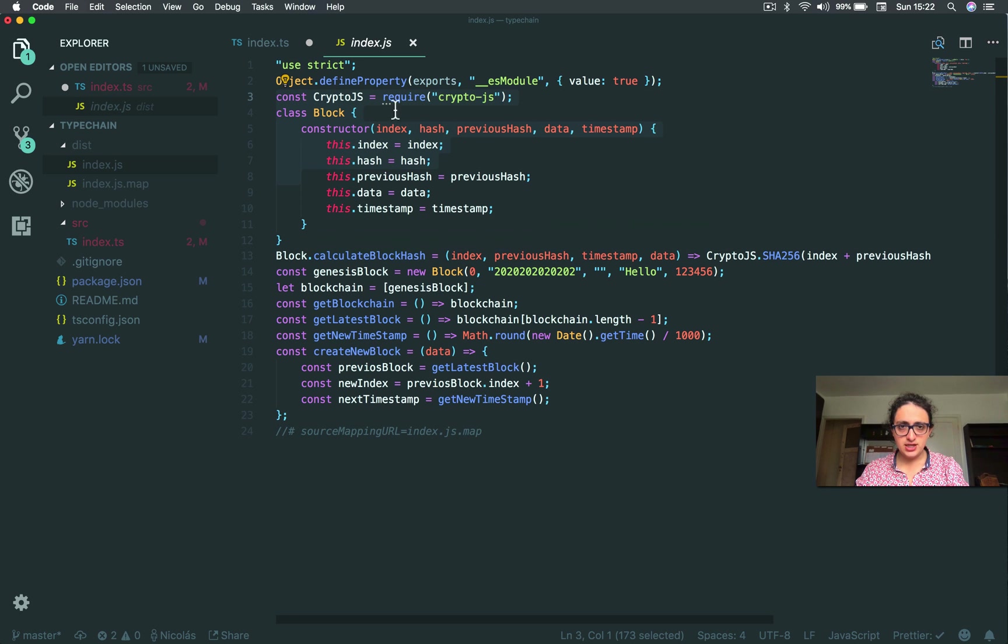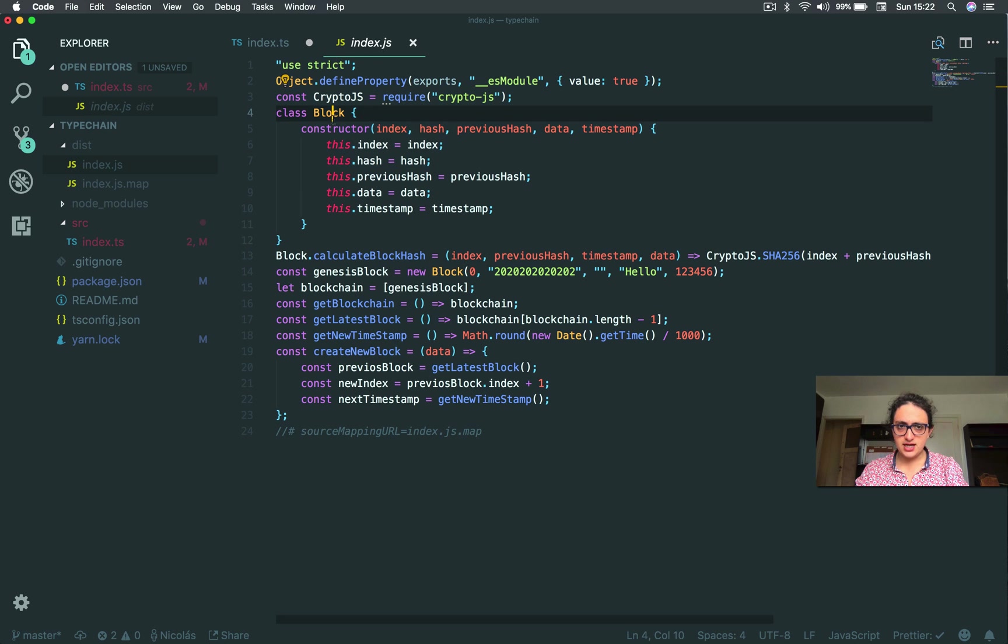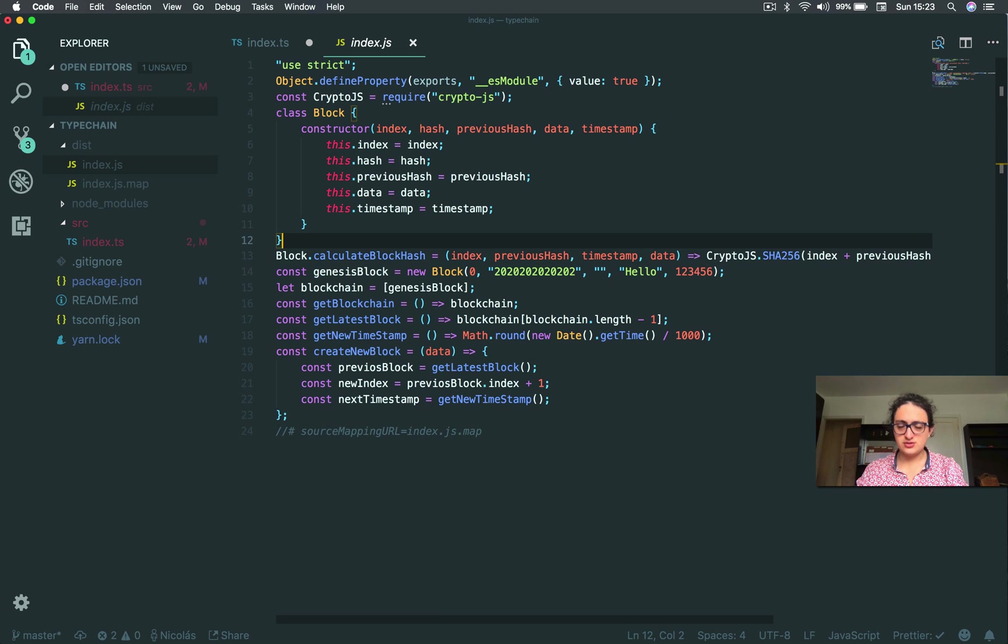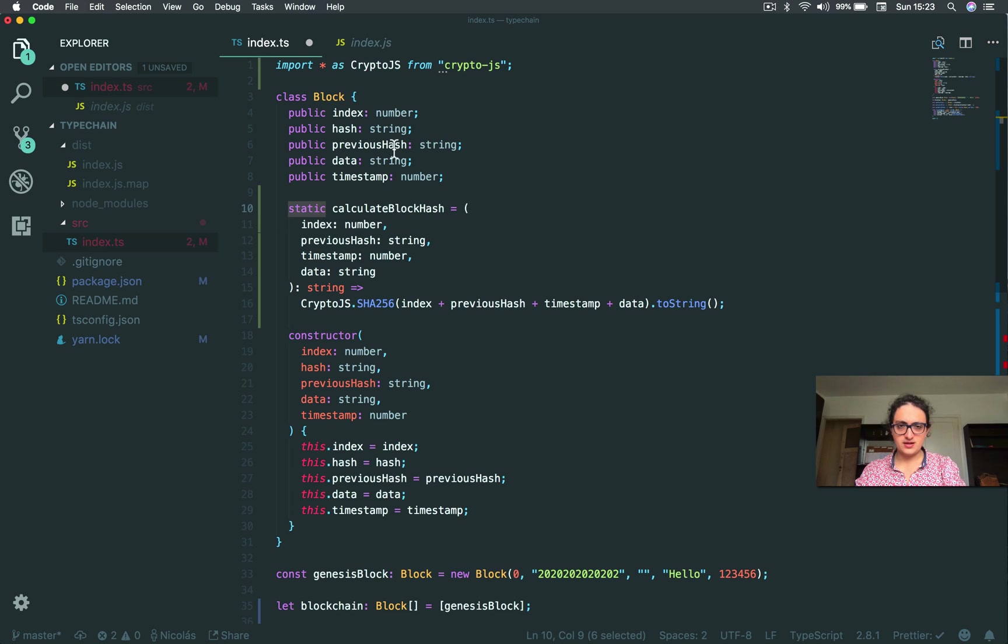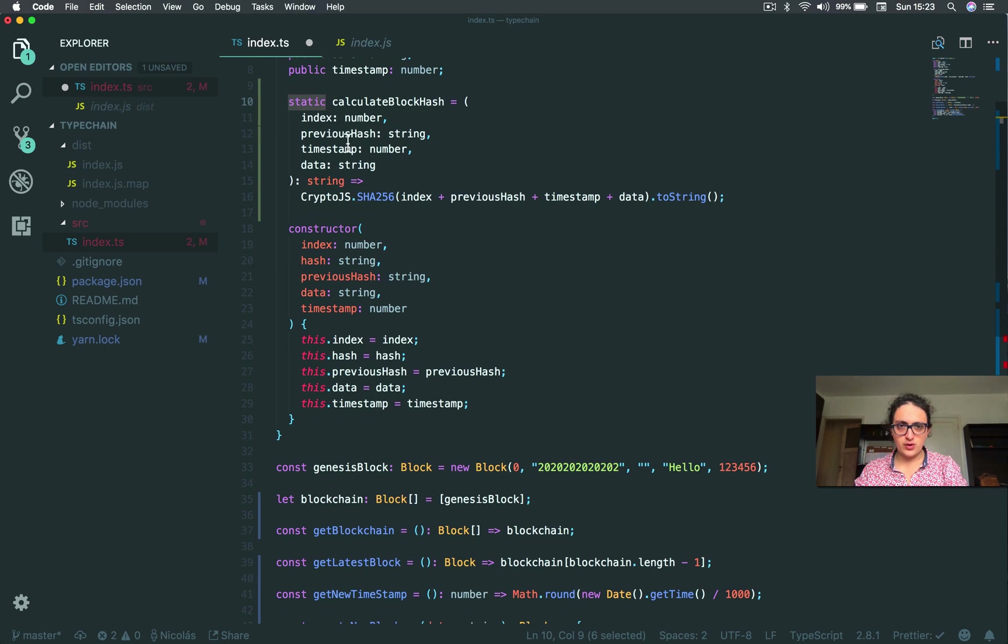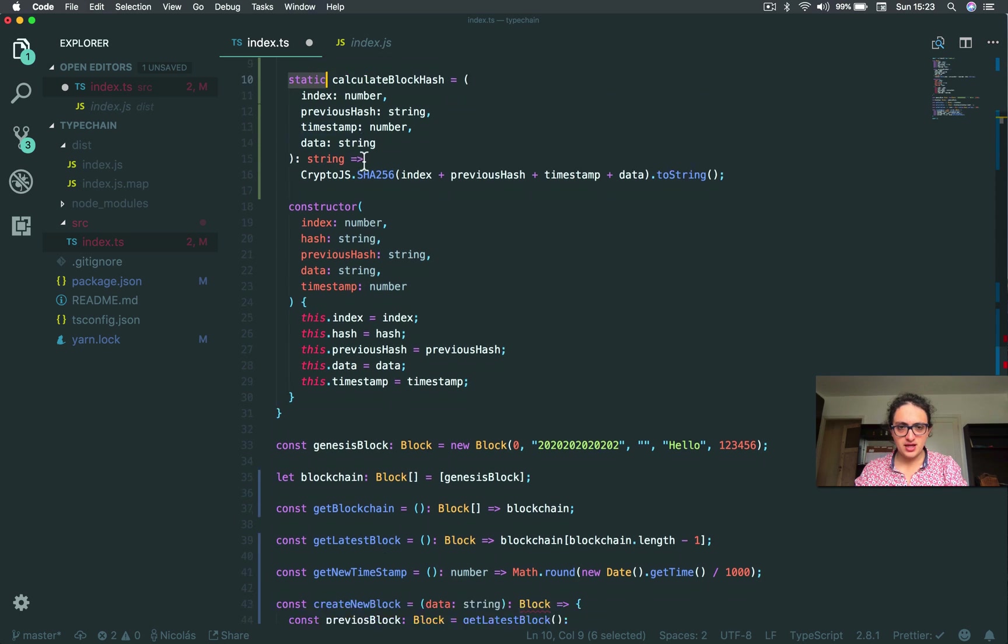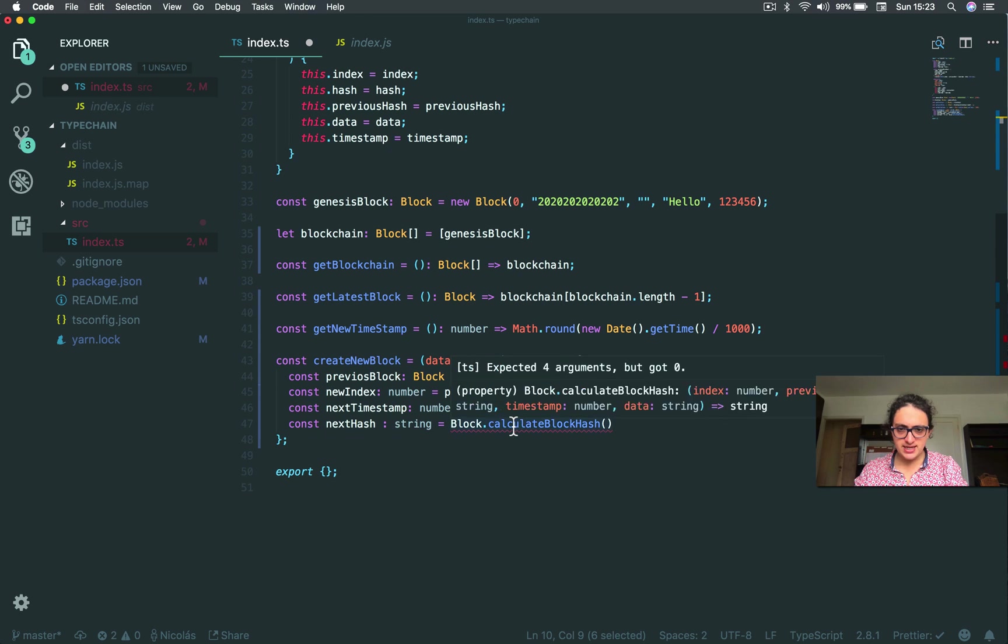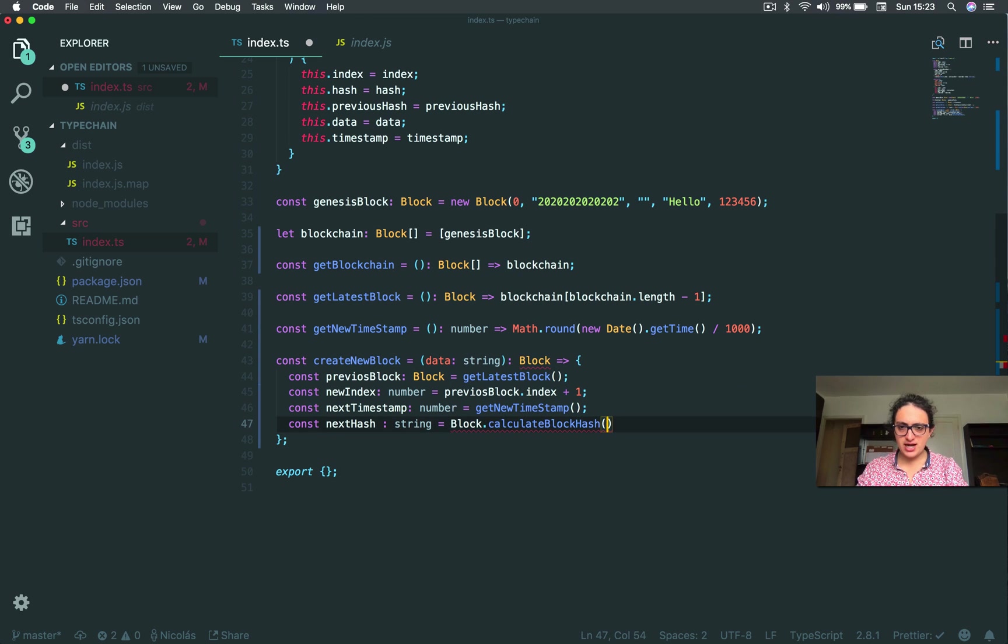And as you can see here, the calculate block hash doesn't show up on the index.js, all right? It shows up outside, like this. So it's not static, per se. Because there is no static on, like the way we want it to be. All right. And now calculate block hash.